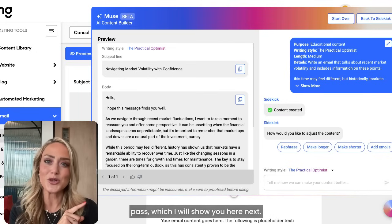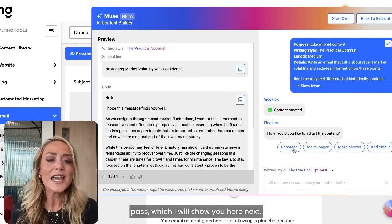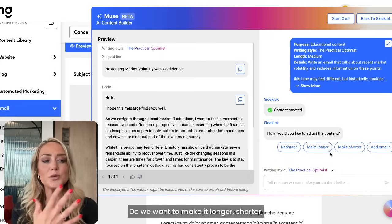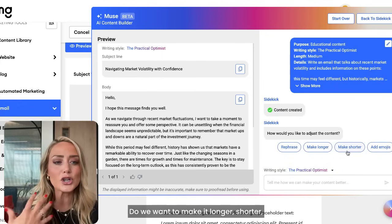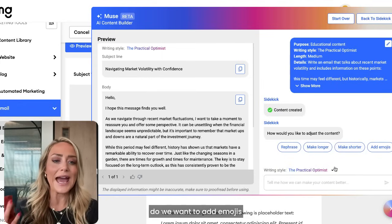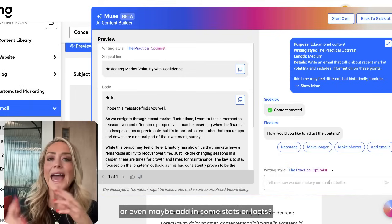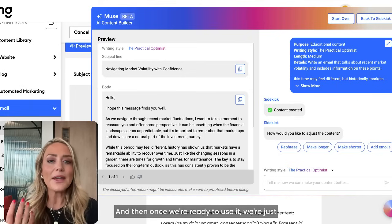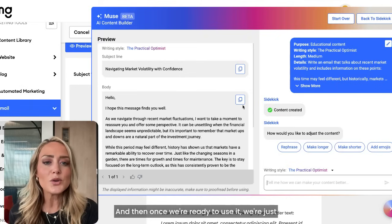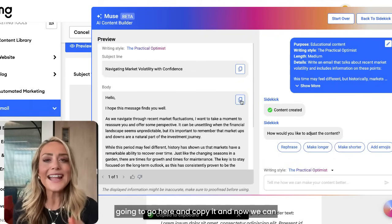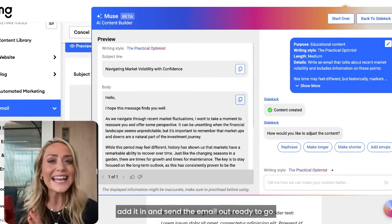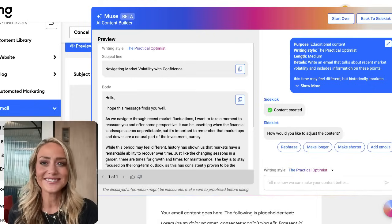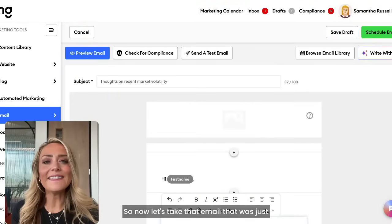You're also able to rephrase it, make it longer or shorter, add emojis, or even add in some stats or facts. Once you're ready to use it, just copy it and add it in to send the email out, ready to go.